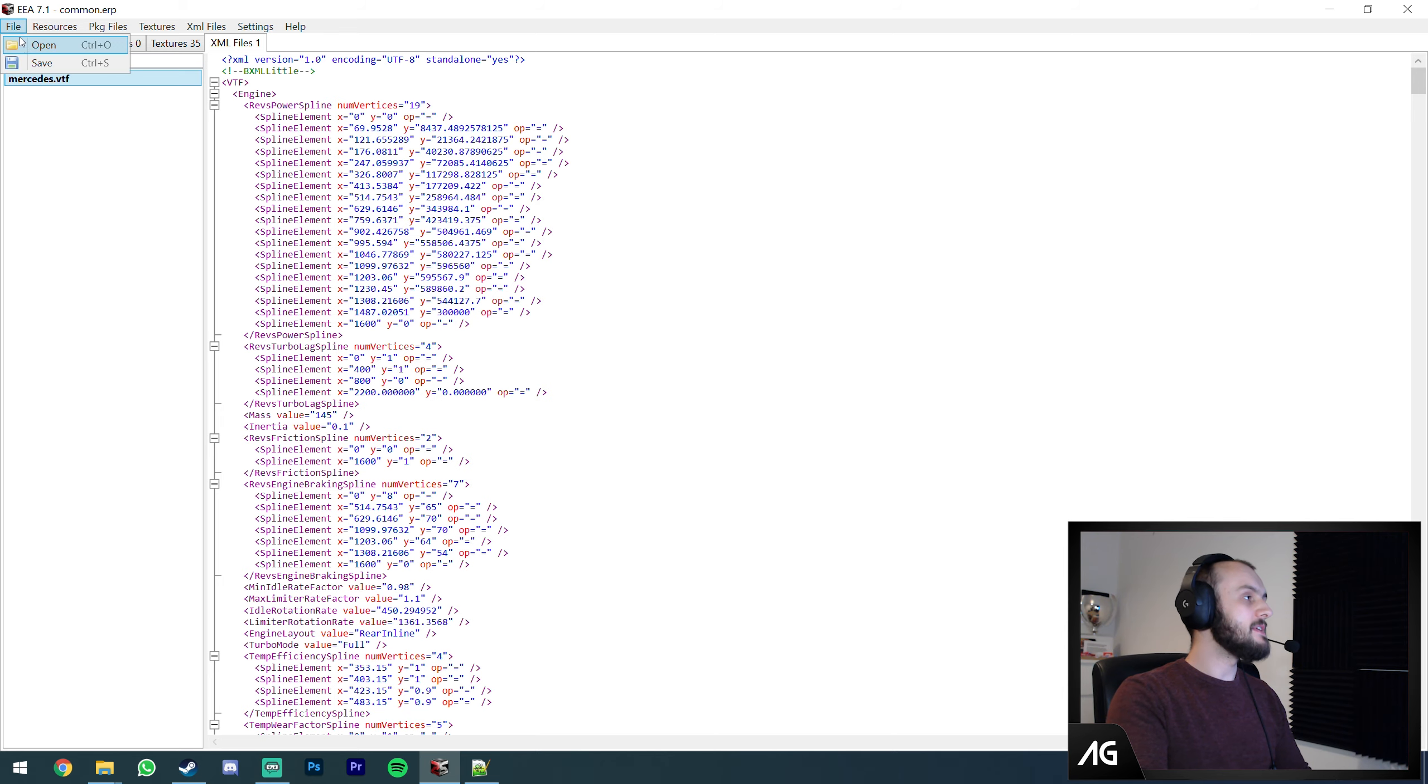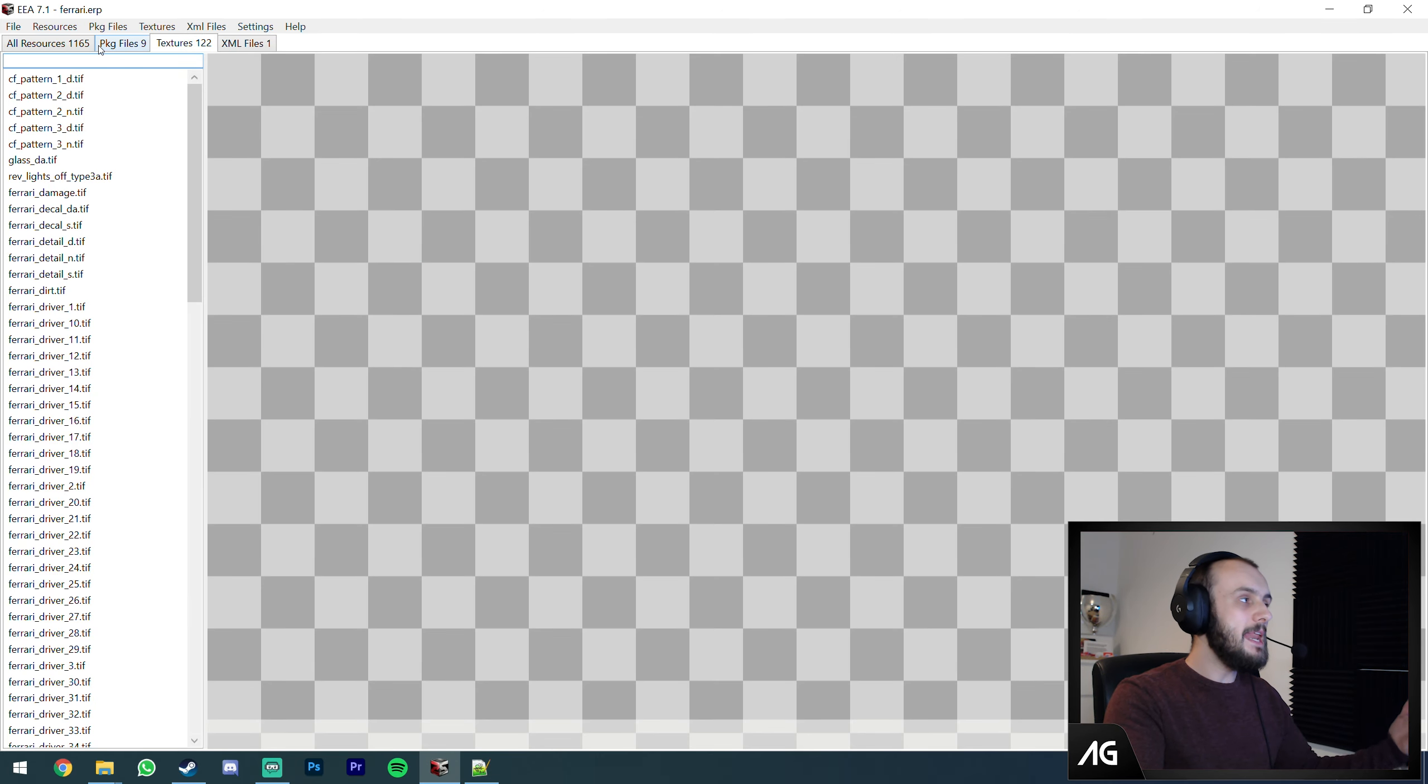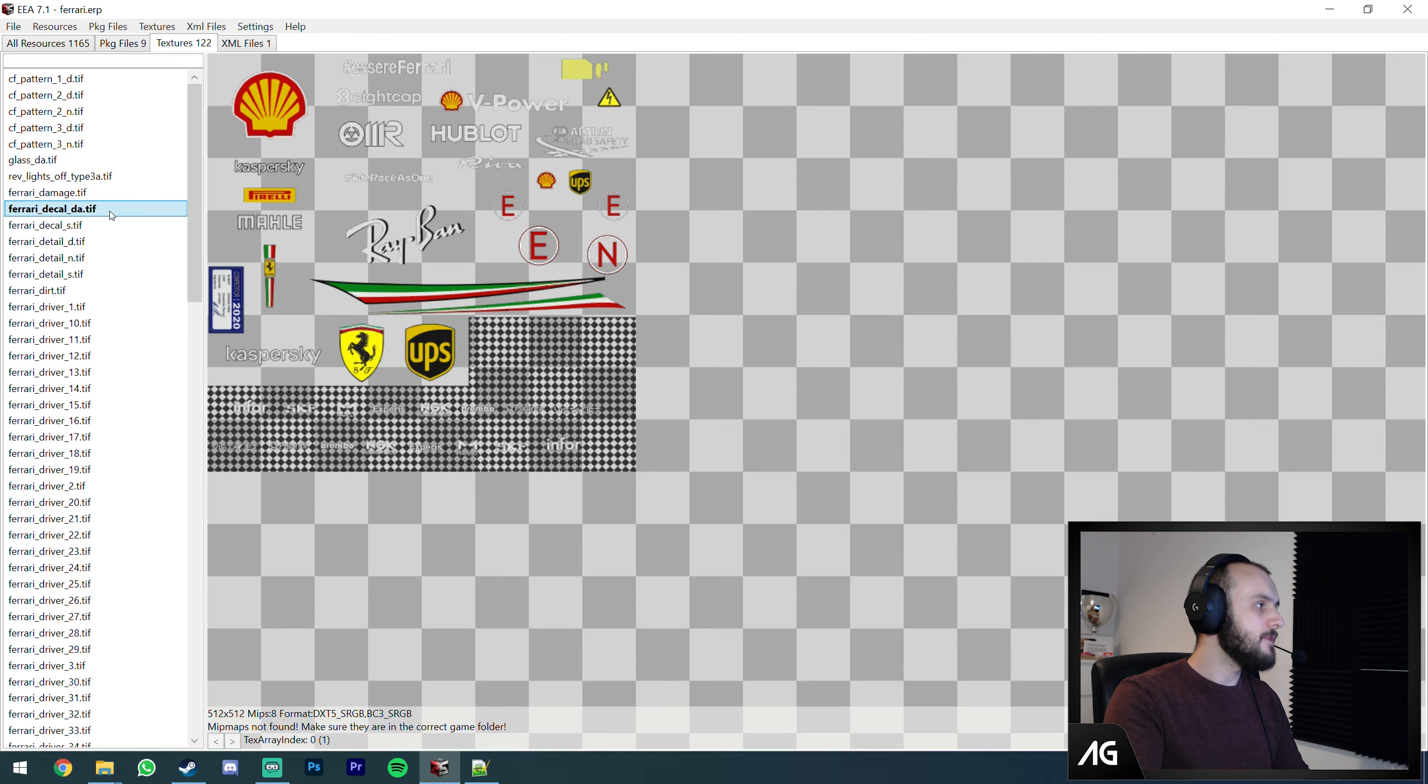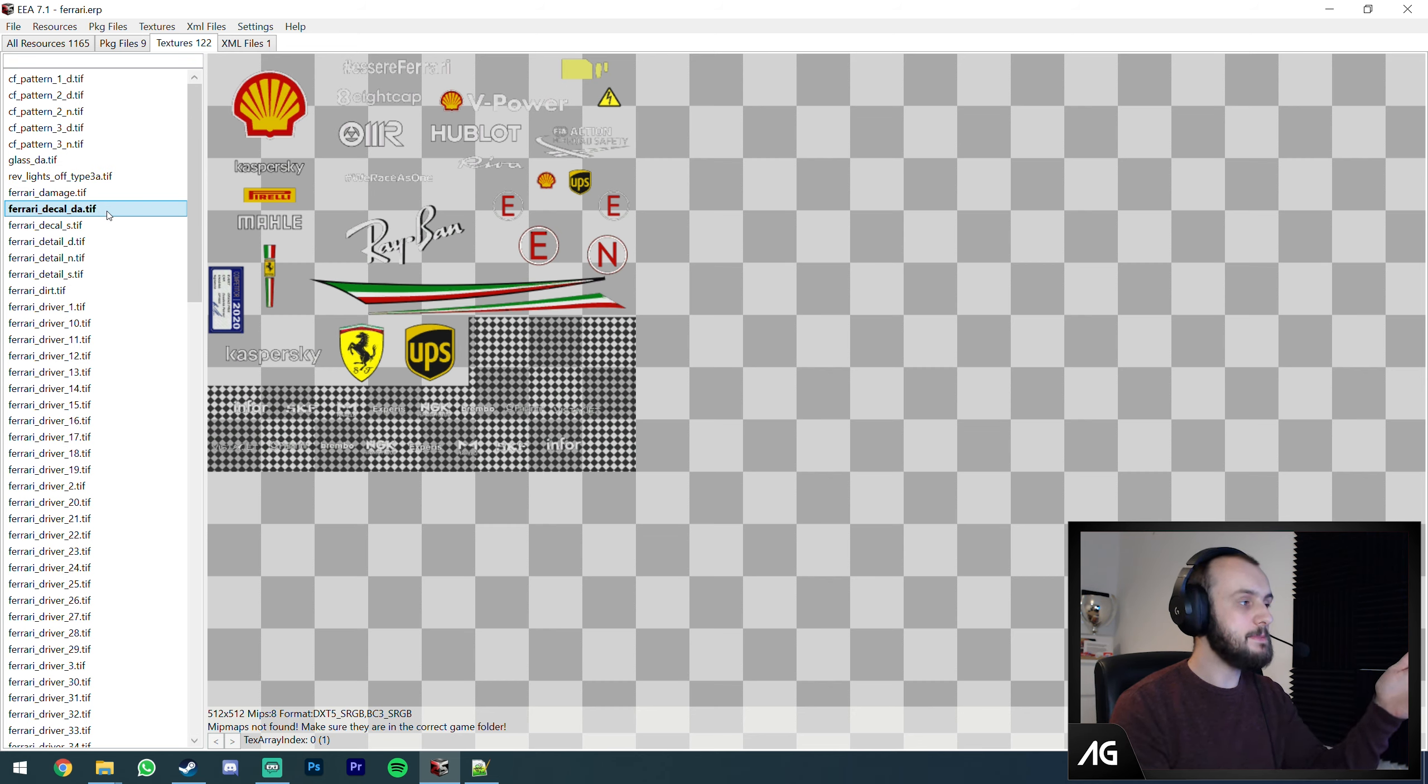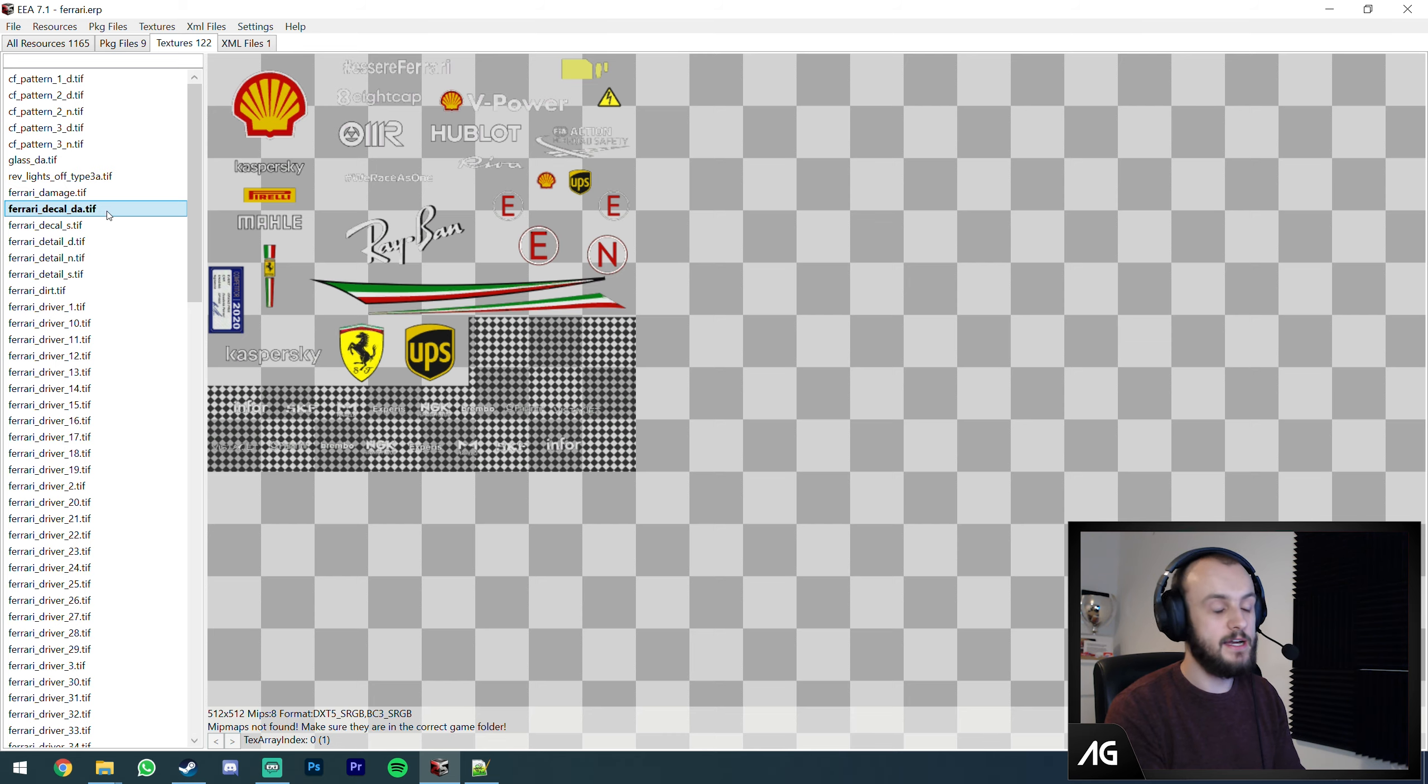So there we go guys, that's about it for this video. It's really the same principle for all modifying. You need to open it with the Ego ERP archiver, export whatever you want to edit, edit it, re-import it. It would be the same for the liveries here. I could easily export that, edit it, and import it back in. The decals on the Ferrari would just be changed in-game. It's as simple as that.